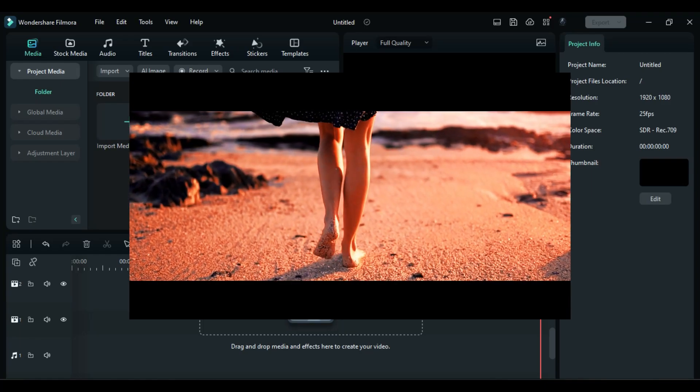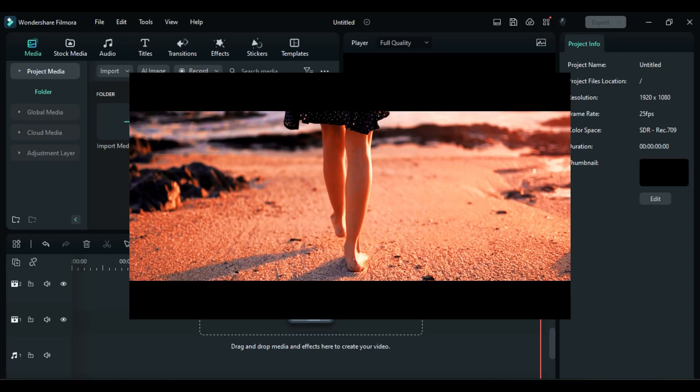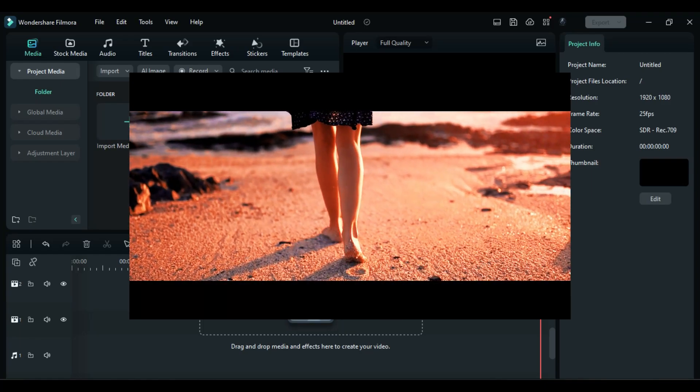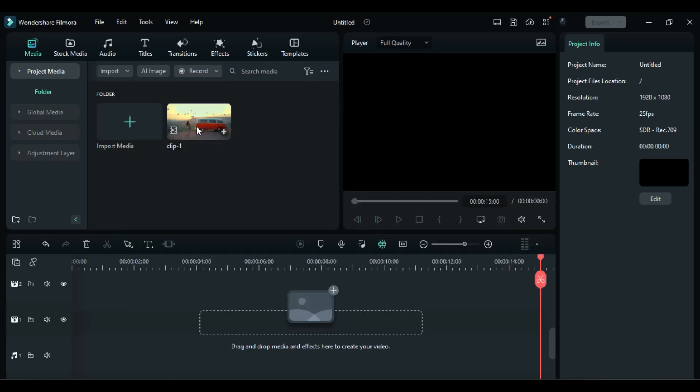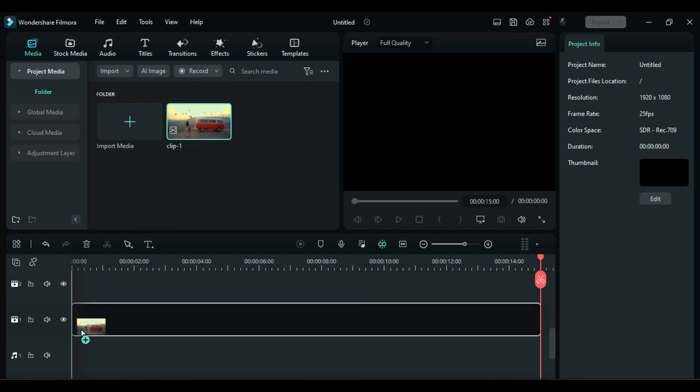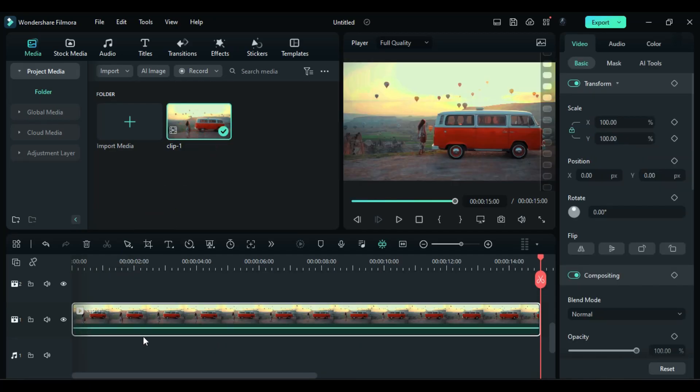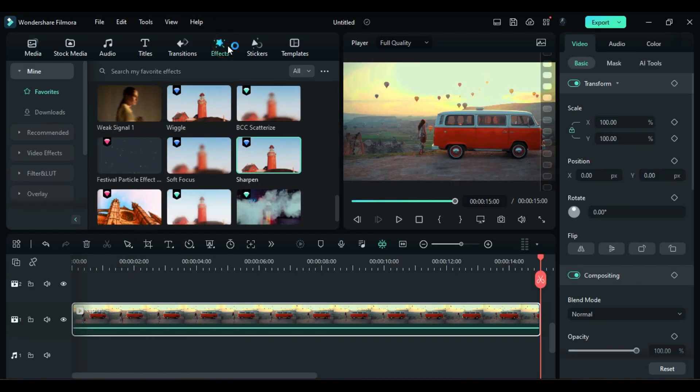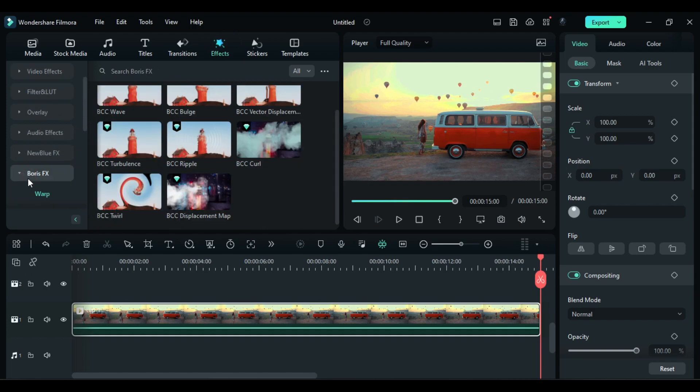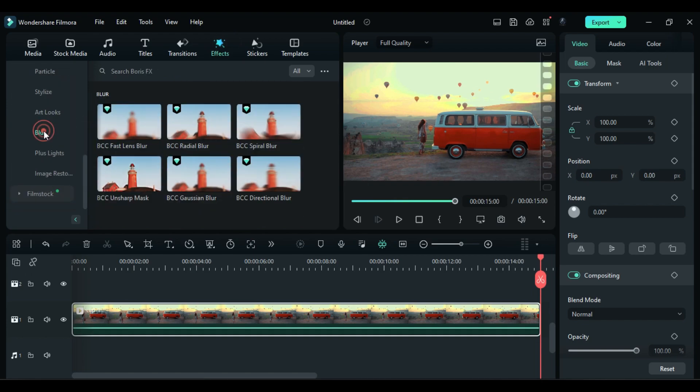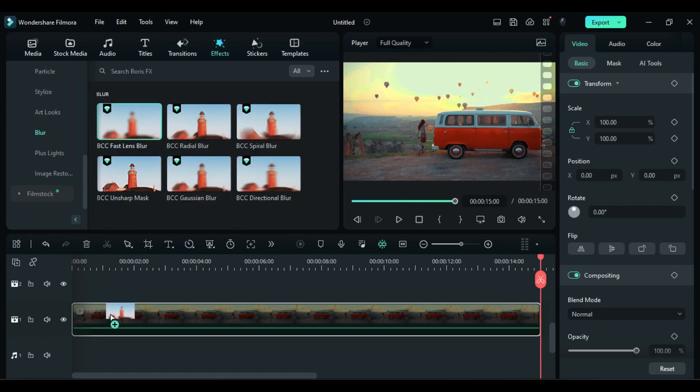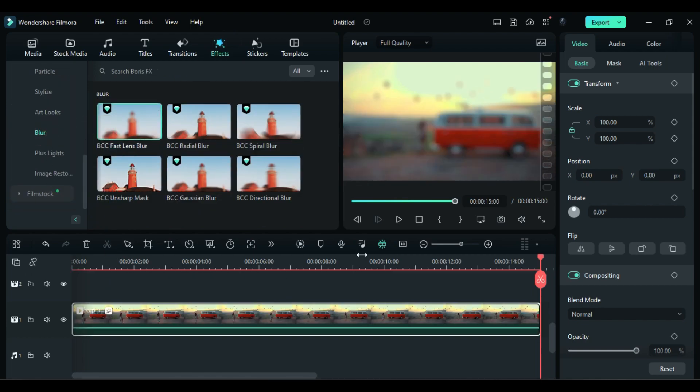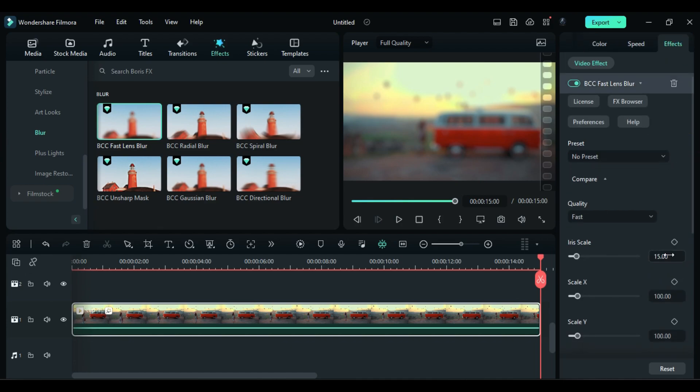Let's start today's tutorial. First drop your footage on track one, then go to the effects and apply BCC Fast Lens Blur by Boris Effects on your footage. Then go to the settings and change iris scale to 51, gamma to 796.